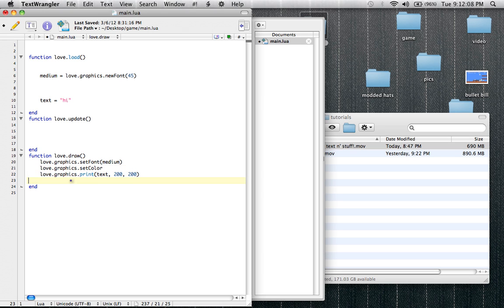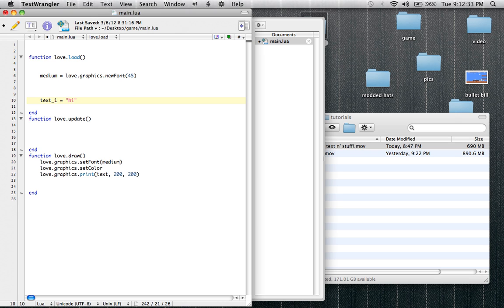It's a pretty common thing in programming: when there are two words like 'set color' together, you can't use a space because the computer will think they are two separate things. So there are two common ways to do this. You can do text_underscore_one, or if this was a letter, you could do textCapitalE. In Love2D they use capital letters to recognize that they're two separate words.